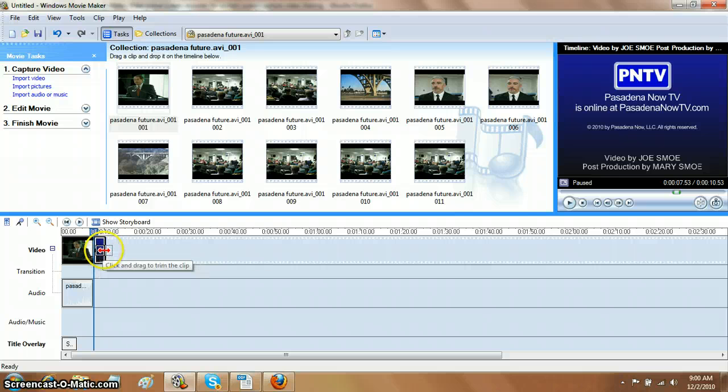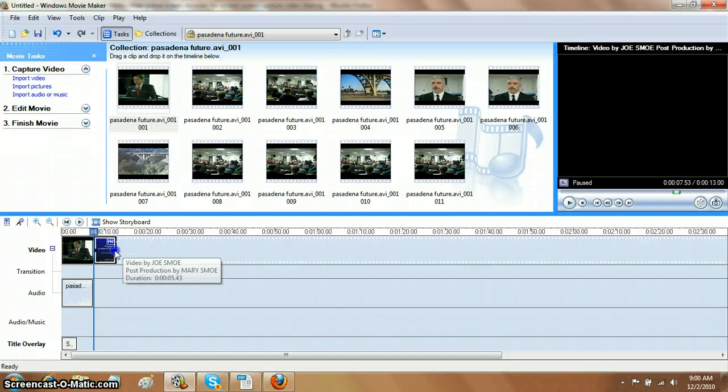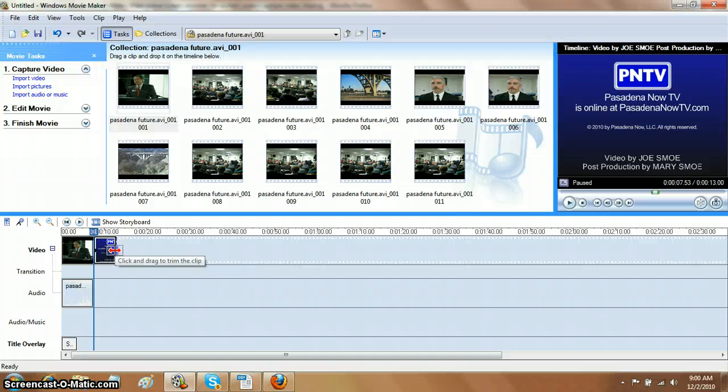Now you may want to make it a little bit longer, up to five seconds, but that's how simple it is to add lower thirds and add a title at the end of the movie.